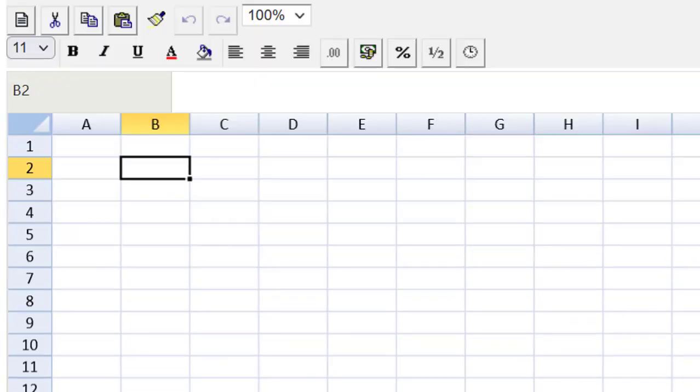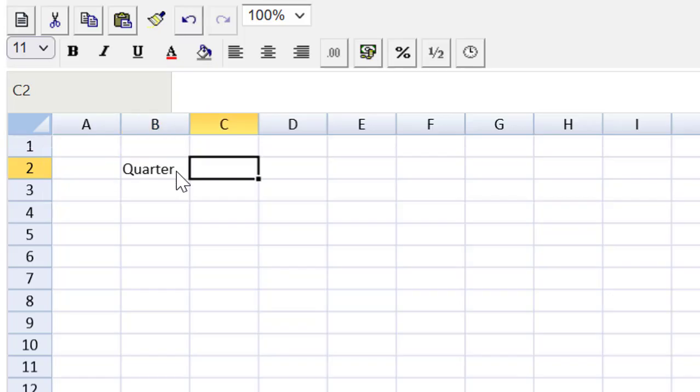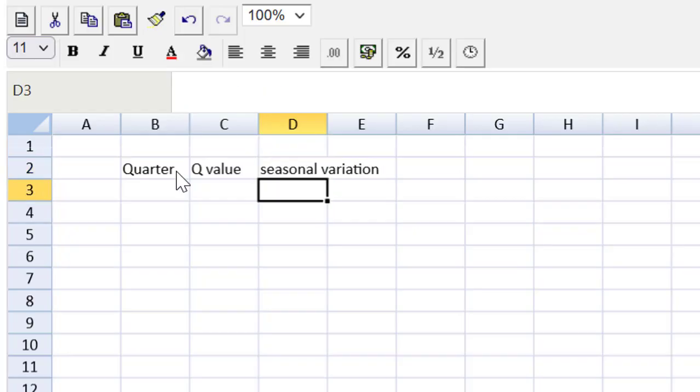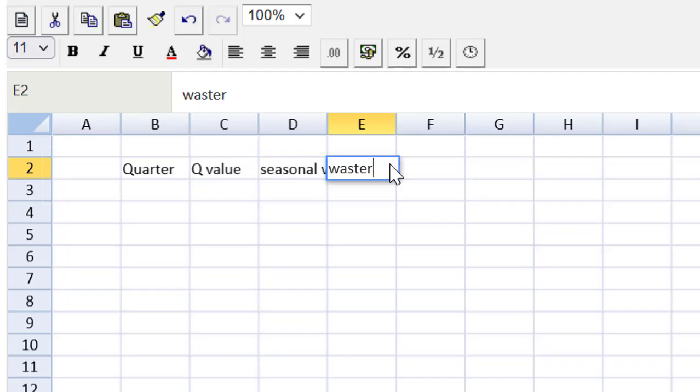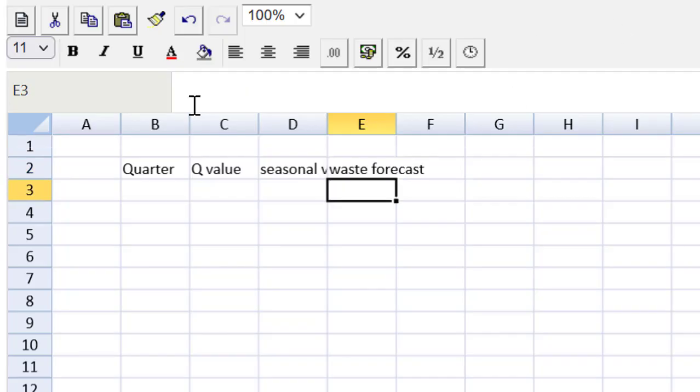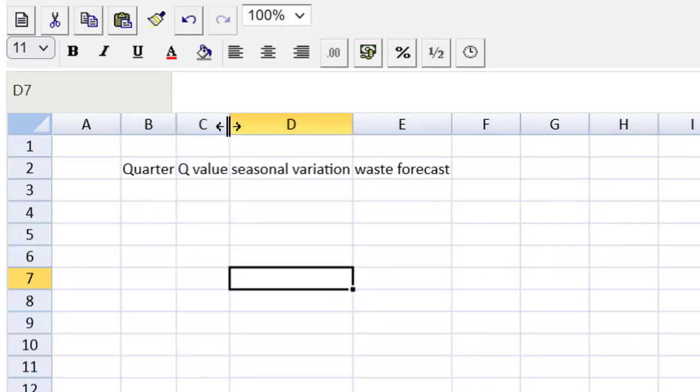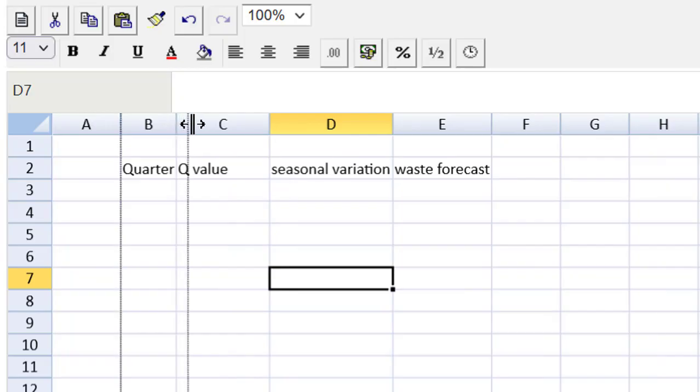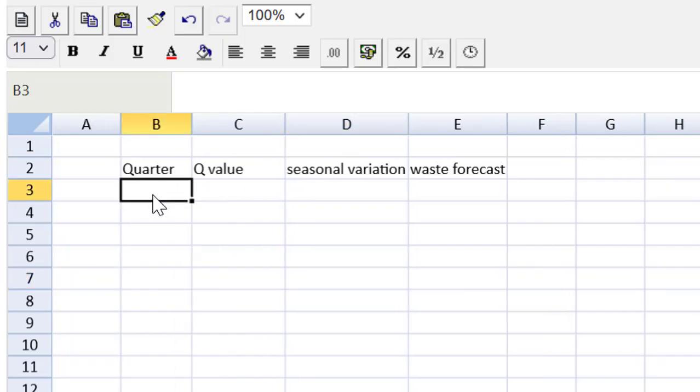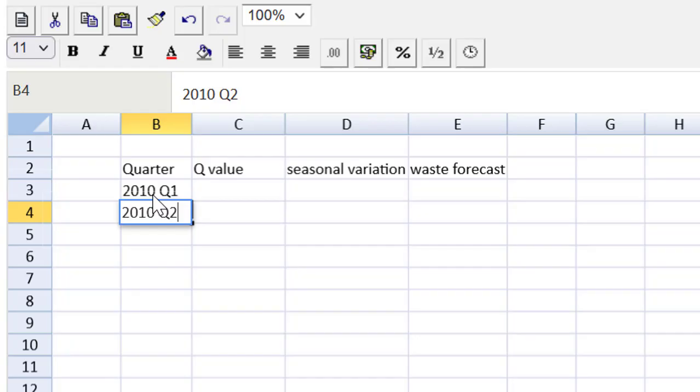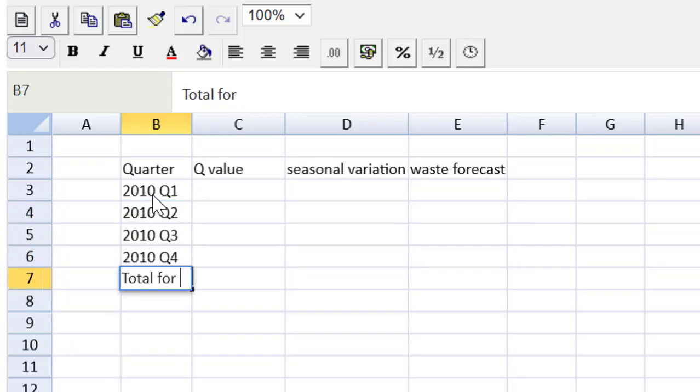We're looking for the total waste for the year. So let's set up a table and we're going to need the quarter, because the sum of those quarters will be the total for the year. So my first column will be the quarter. And then we're going to need the Q value to plug into that trend equation. Then we can get the seasonal variation, and next to that, we can then do our waste forecast. So I'm going to use these columns to get organized here. We're talking about 2010, this was the future. We got 2010 quarter one, quarter two, et cetera.